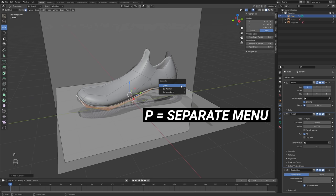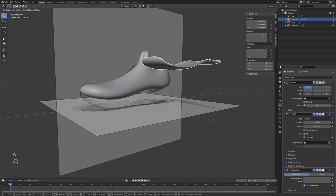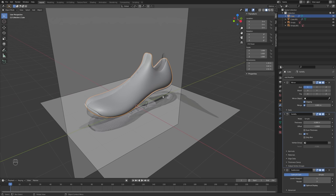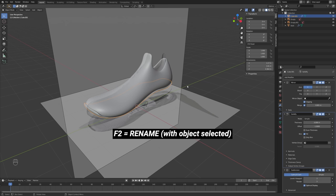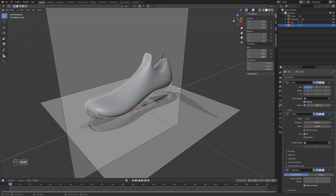I'll press Tab to go into edit mode, and in face select I'm just going to select everywhere where I want the sole to be. We can use our Ctrl+click option to skip from one side to the other. Then press Shift+D, right-click to finish the duplicate, then P and Separate by Selection. This creates a new object separate from this one. Now is a good time to name your objects — double-click up here in the collections area to name this one 'sock', and press F2 in the viewport to rename the other object 'sole'.